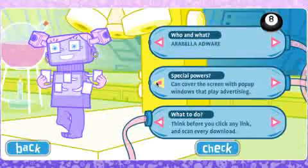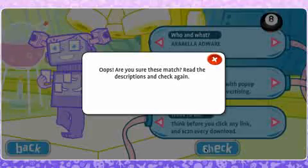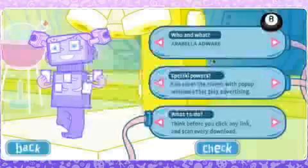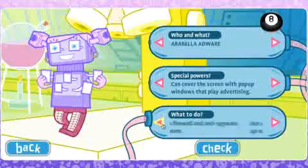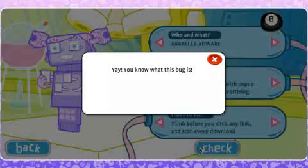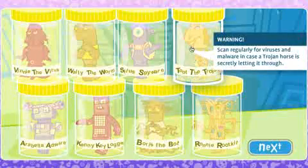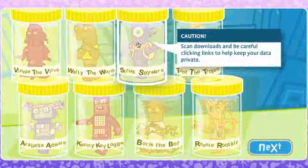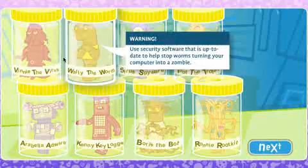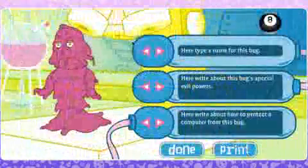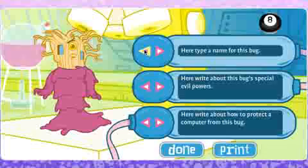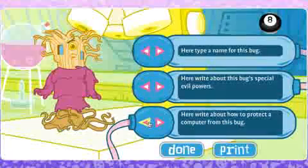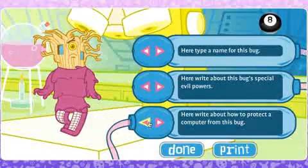Students are prompted by intelligent feedback. Following on, students can reshuffle the parts to create new and future computer bugs and online threats. For each, they must provide a name, write about its evil powers and describe how to avoid it.